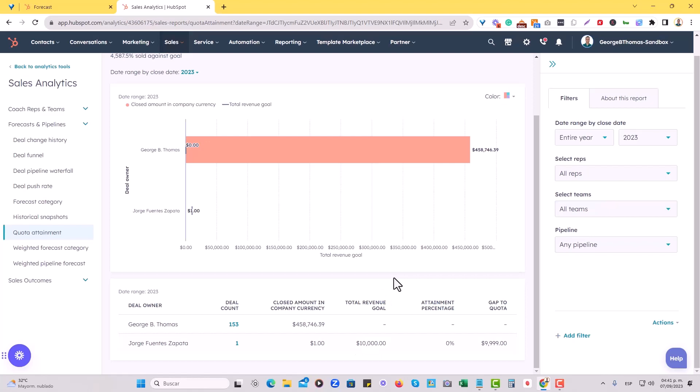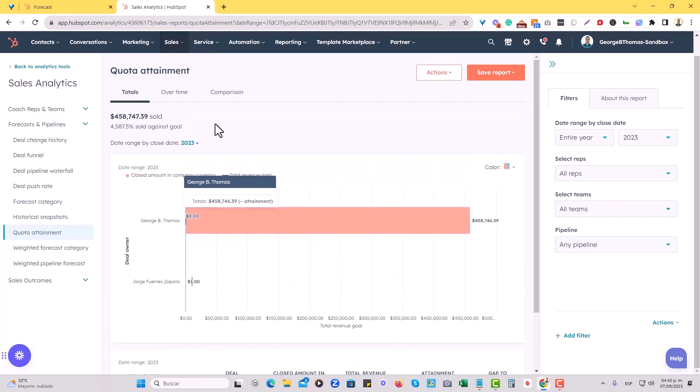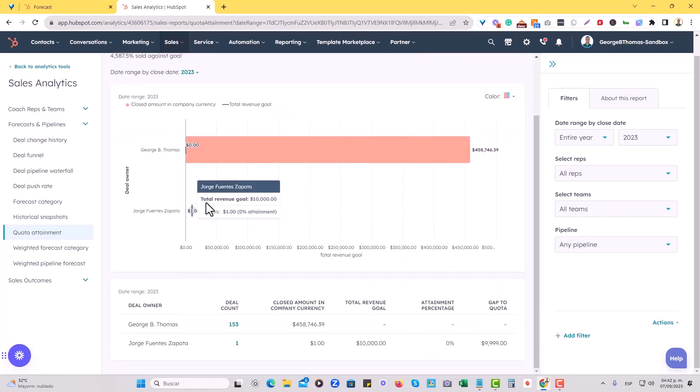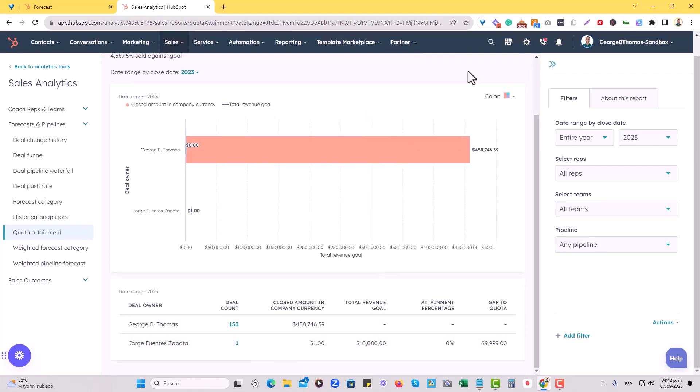This is the way that you can set up your own revenue goal, assign it to a specific rep, and furthermore, go to the reports that will show you that quota attainment, and you're going to be able to see the progress for that particular revenue goal.